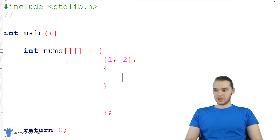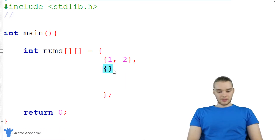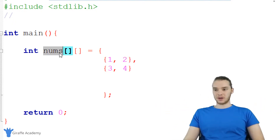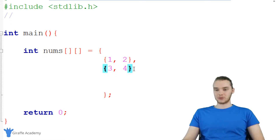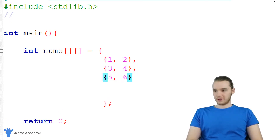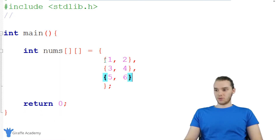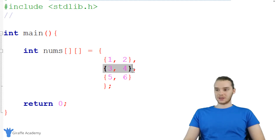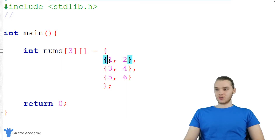Let's make another one — we'll say three, four. So this first array with one and two is the first element in the nums array, and that array has two elements inside of it. This second one with three and four is the second element in the nums array, and it has two elements inside of it. So it's basically an array within an array. Let's make one more — this is going to be five, six. So now we have three array elements, and each of them has two elements inside of them.